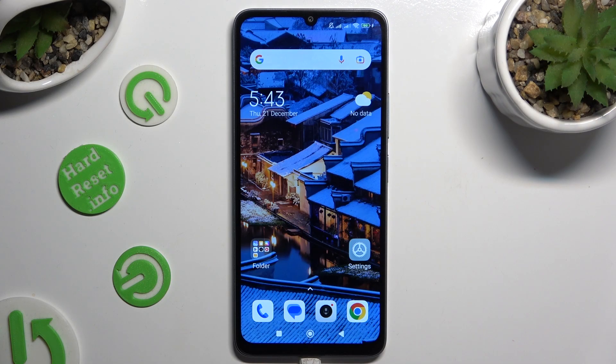Hi, in front of me is Xiaomi Redmi 13R, and today I would like to show you how you can set up an alarm clock.